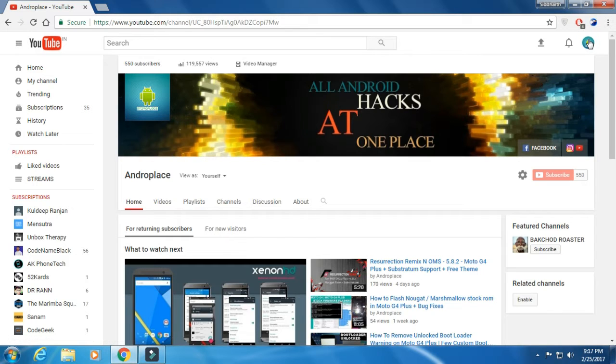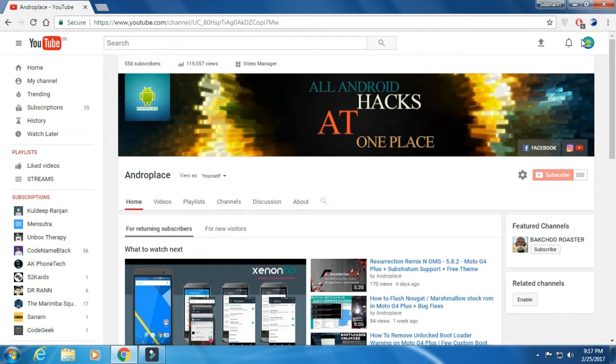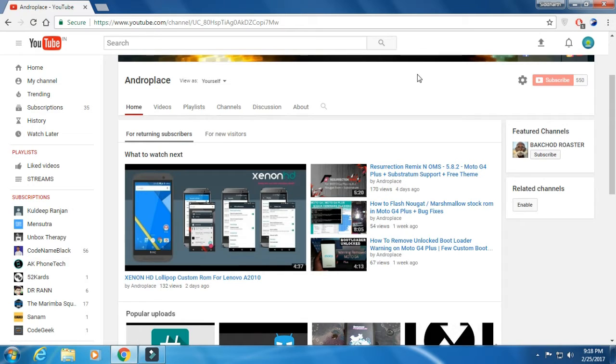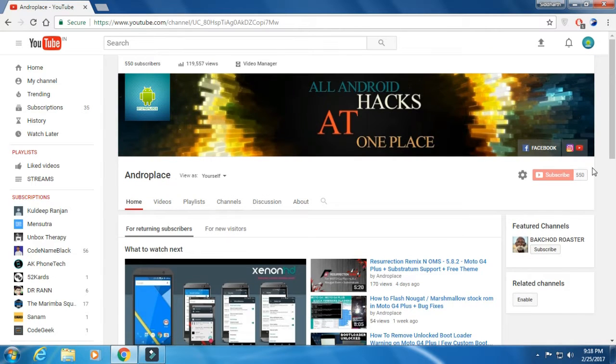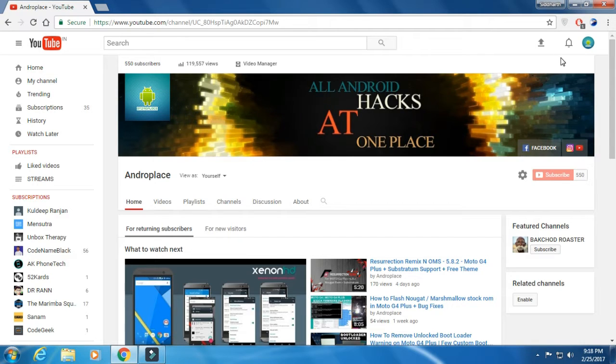Today's video is about LineageOS Nougat ROM for Moto G4 Plus with Google Pixel experience stuff that I'll be showing you right now. But before that, I'd like to thank you all once again because without you it would have been impossible to reach even 550 subscribers. I started a year ago and thanks. Now let's jump to the ROM and see how it works.